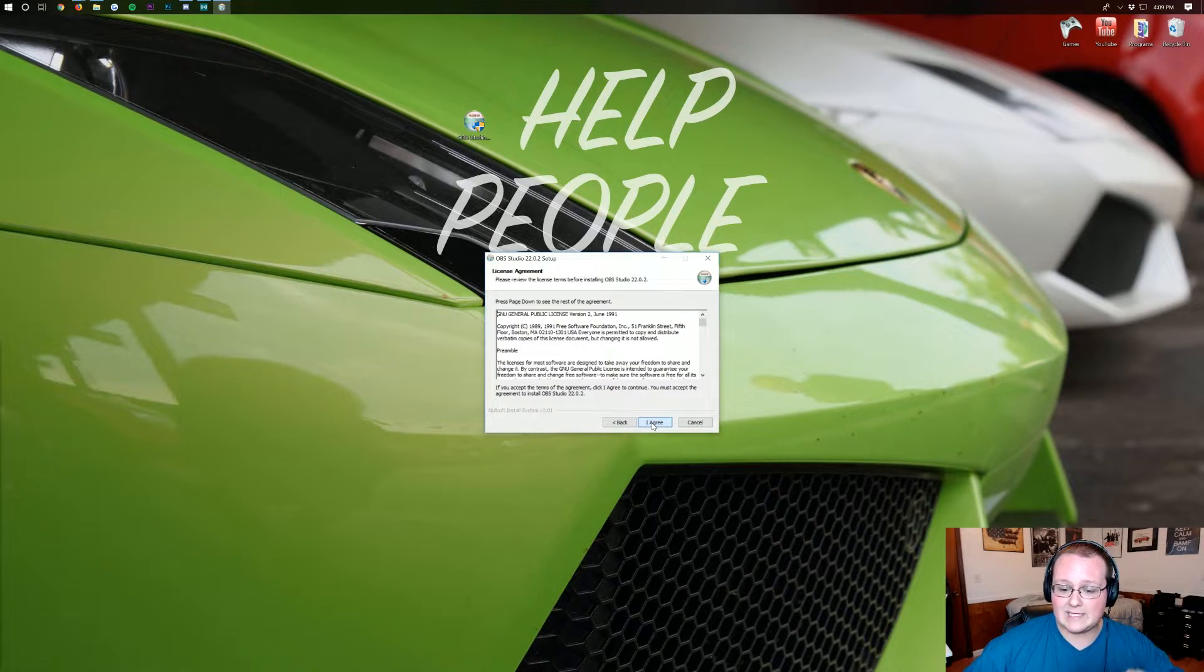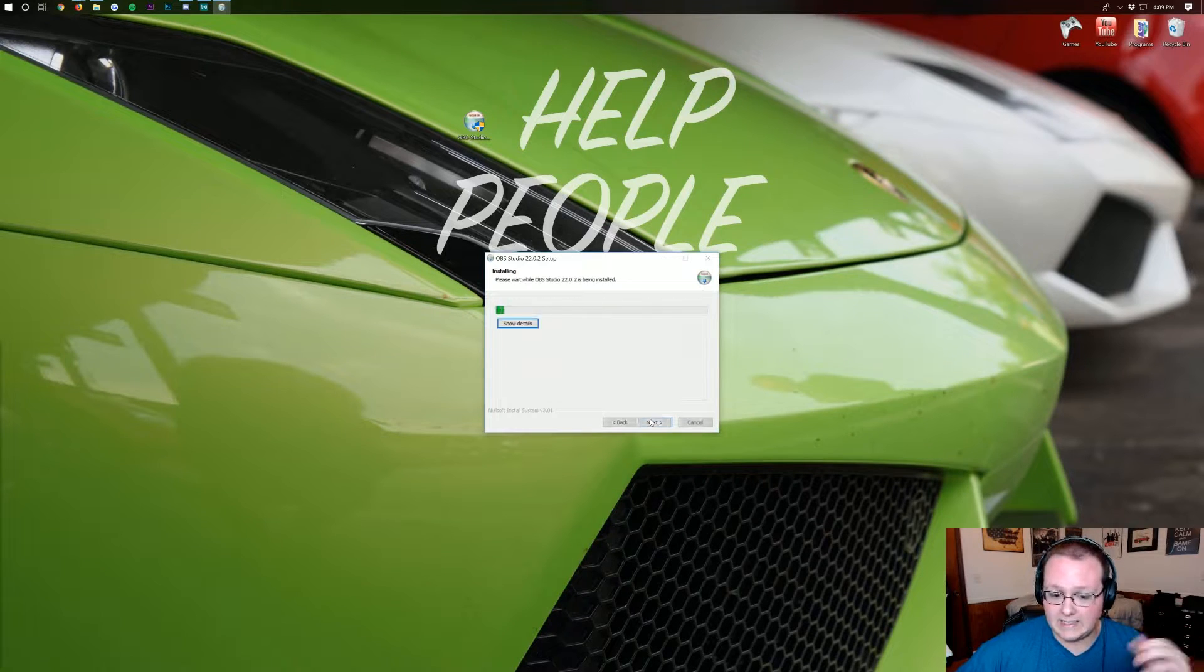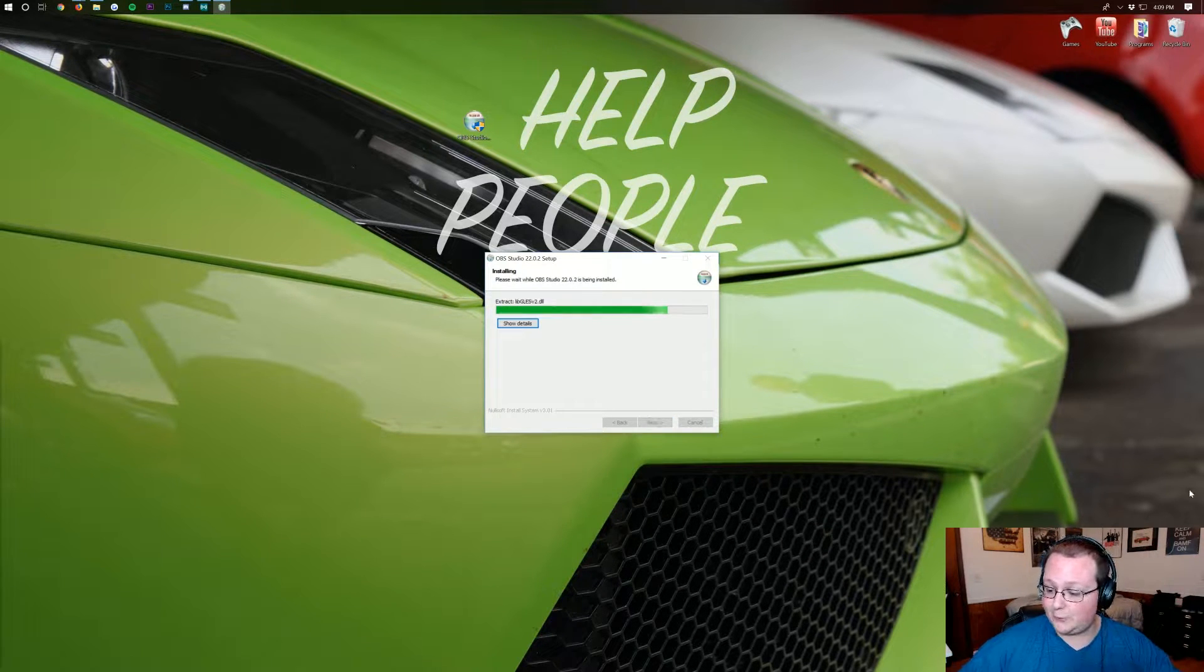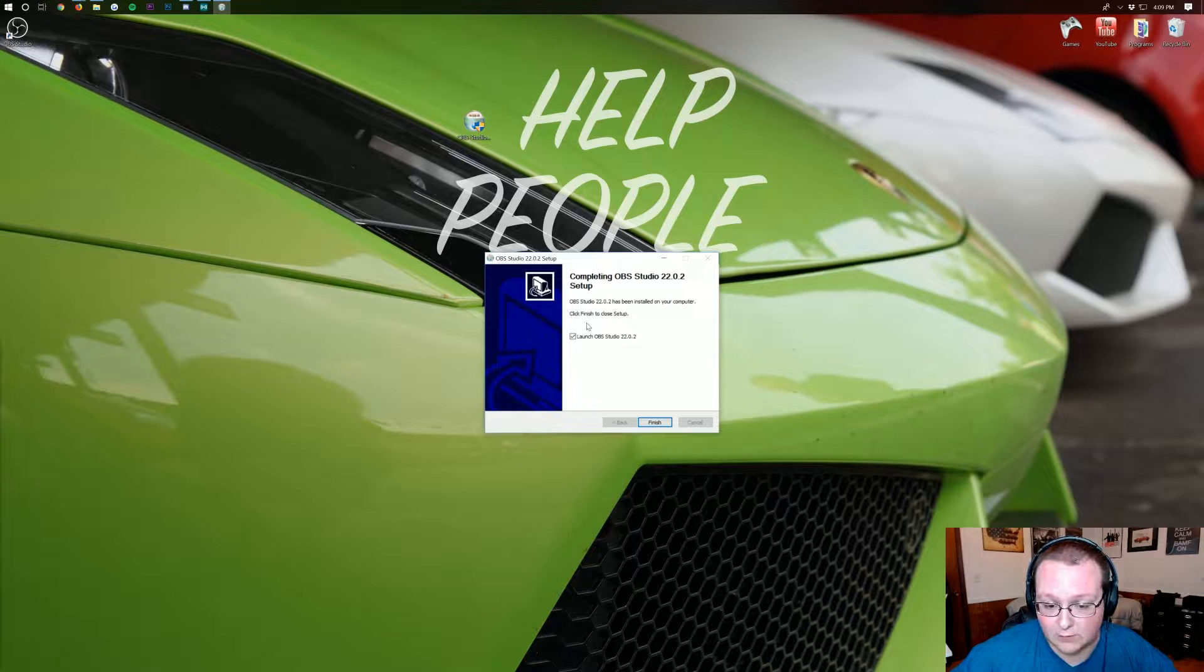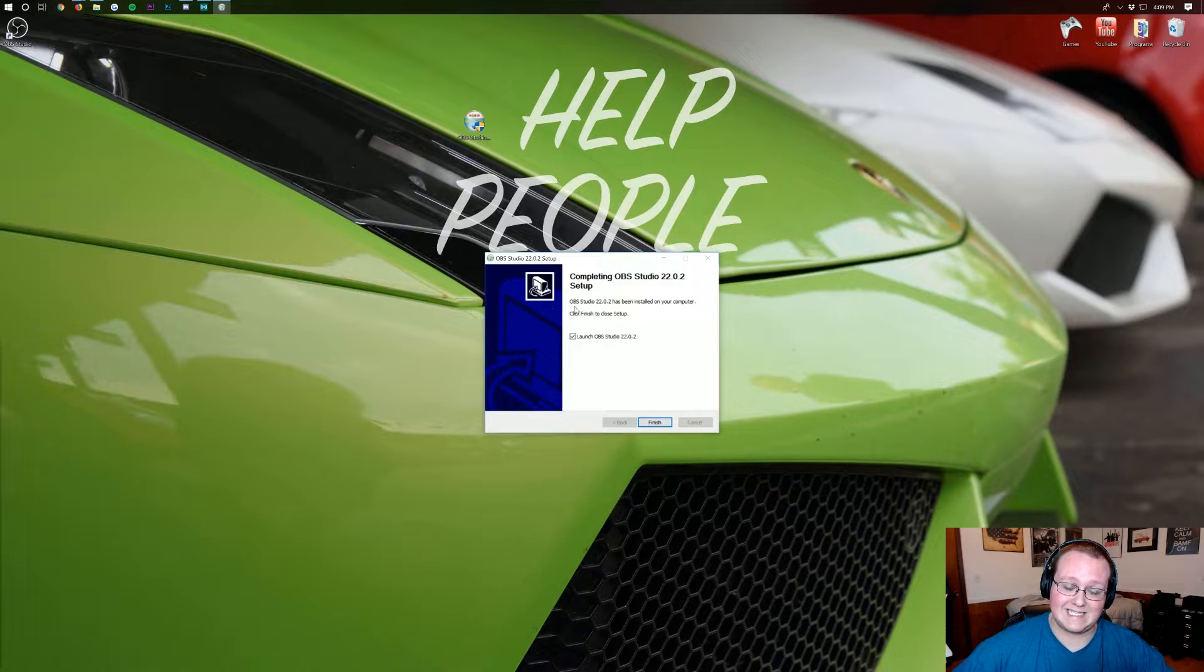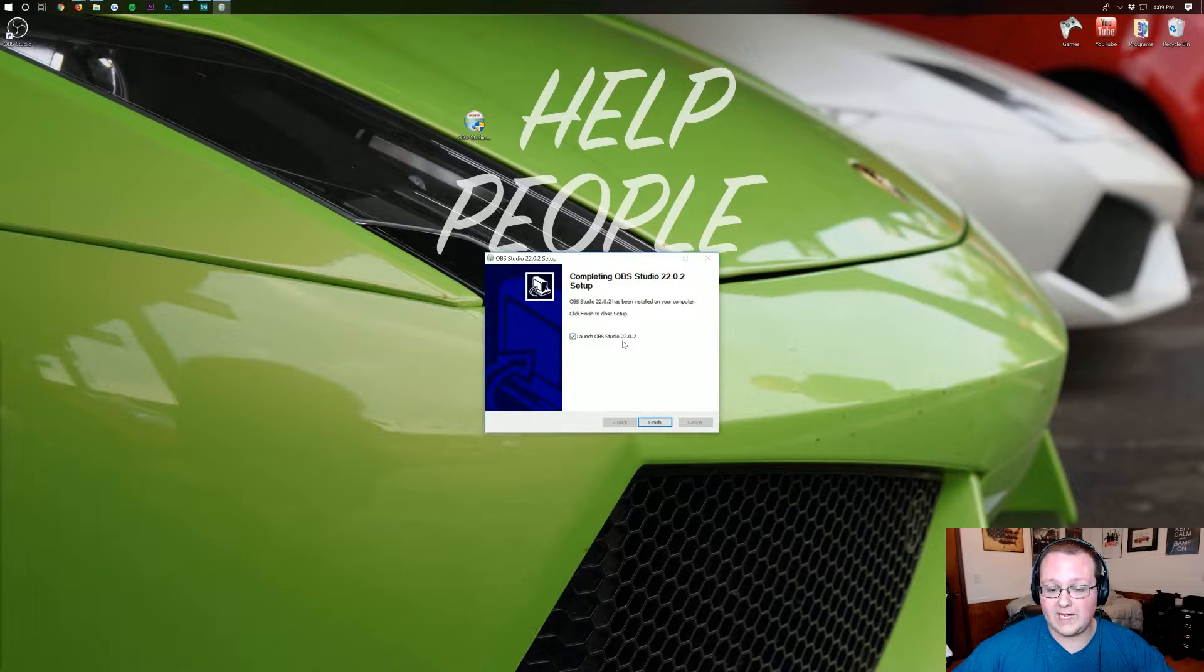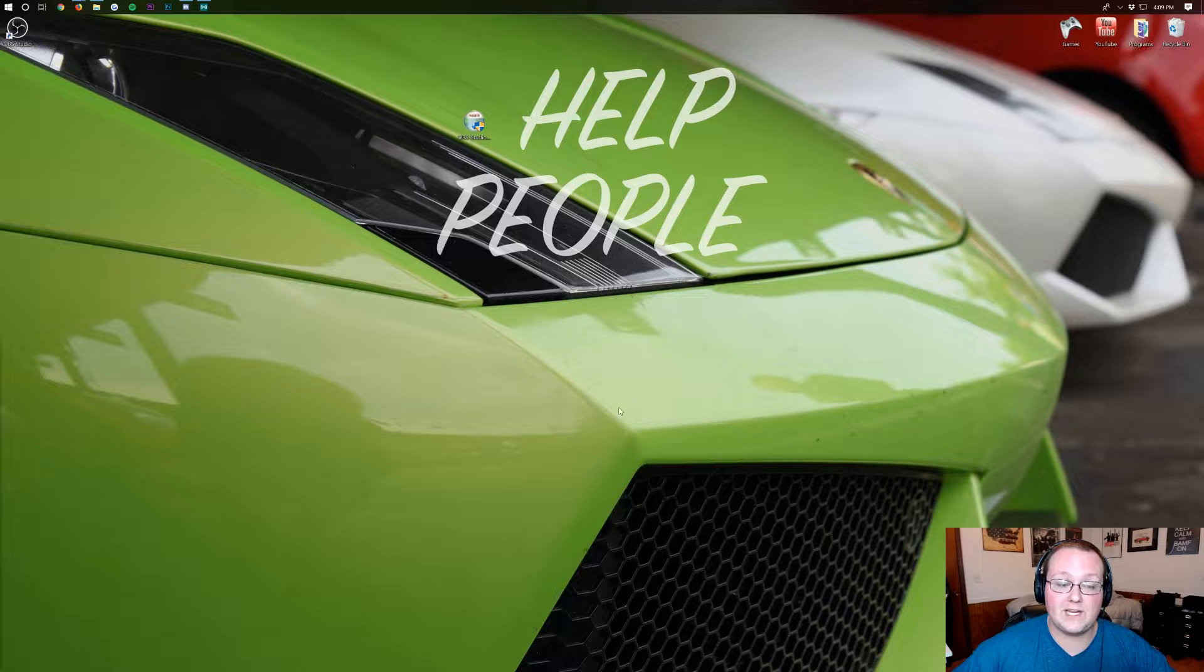Click next. Click I agree. Click next. Click install and you're done. It is that simple. And then once it's done you will see this. It'll finish up its installation bar and you have launch OBS studio. Make sure that's clicked and click finish.